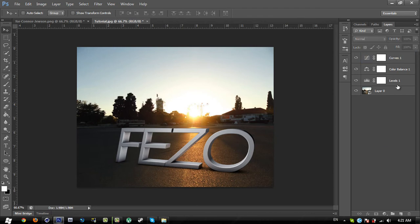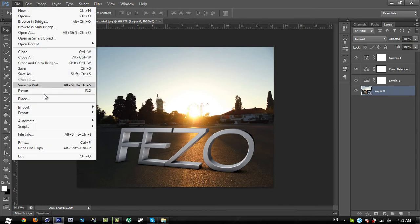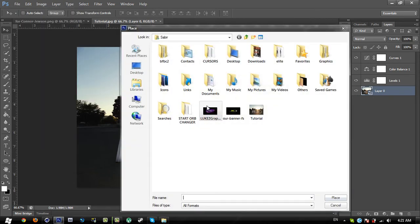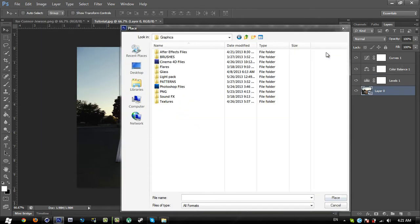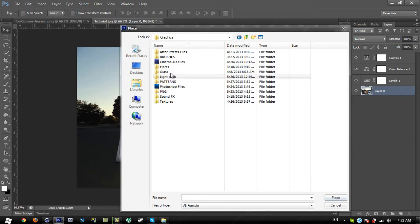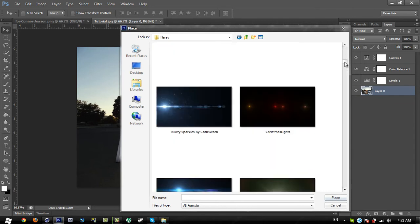Click again and select curves. Make the curve line as an S-shape — you can create two points. Go to curves and set the output to 75, then press Enter.